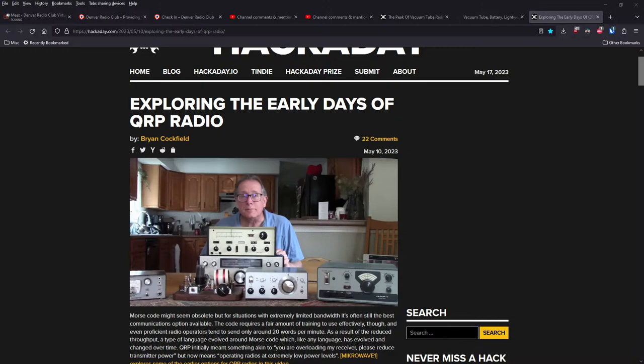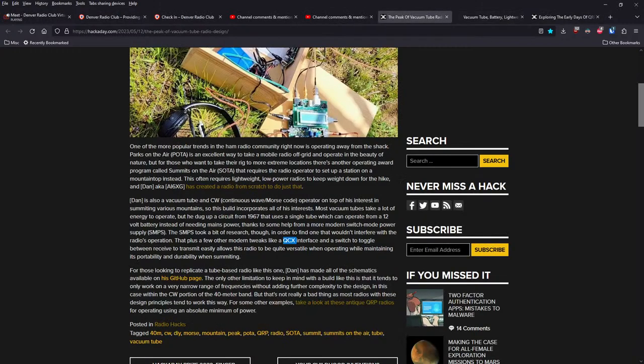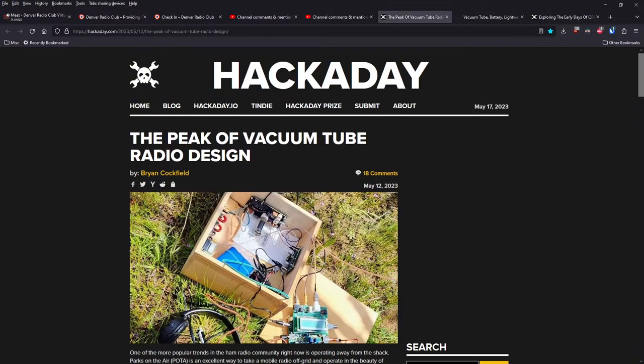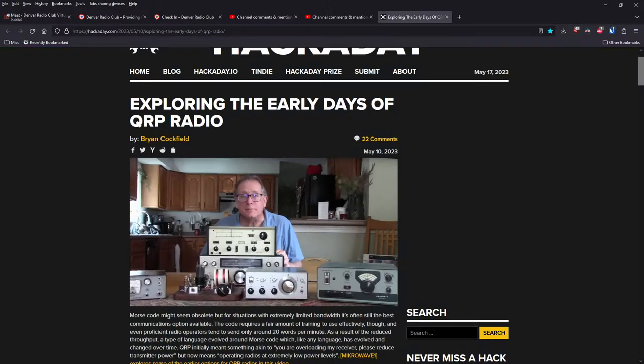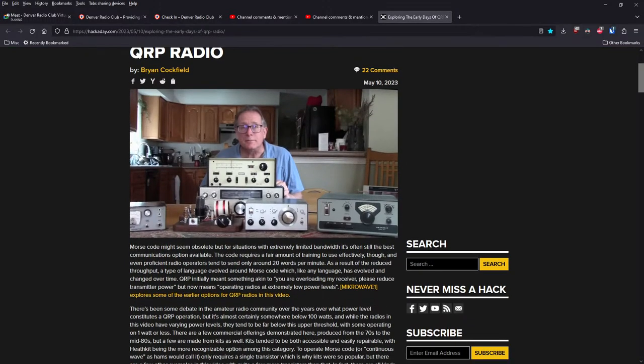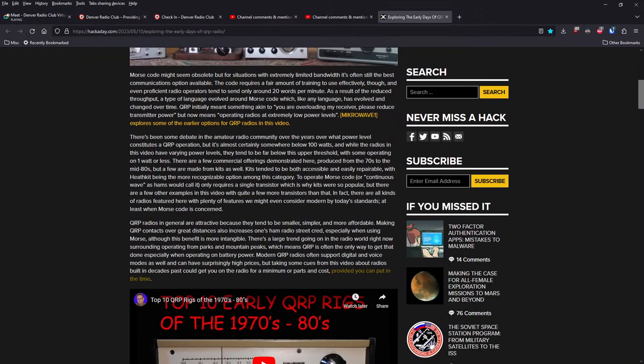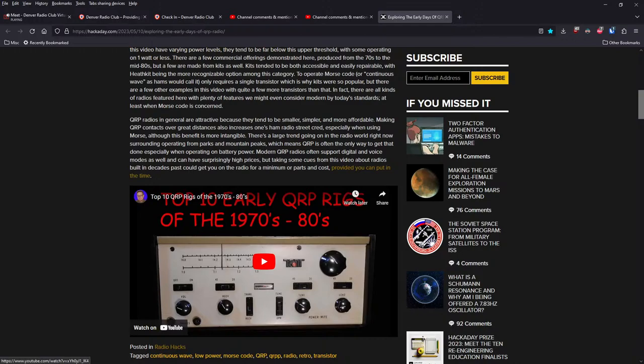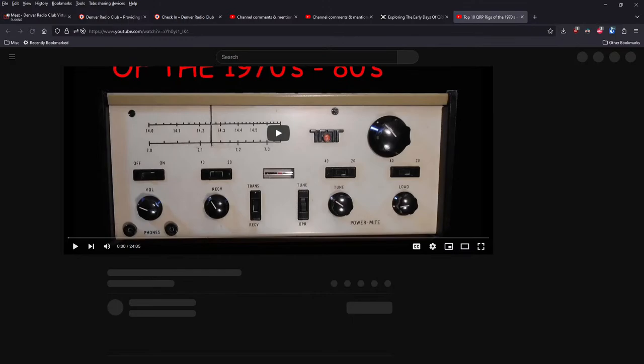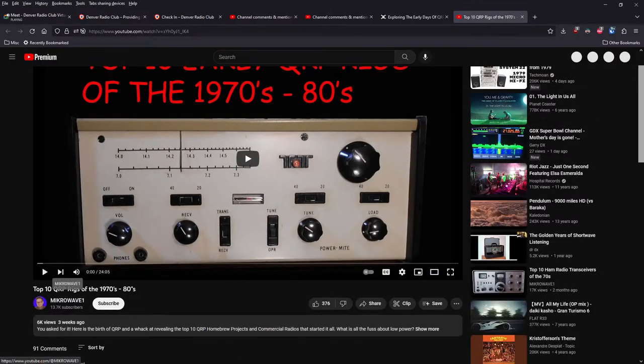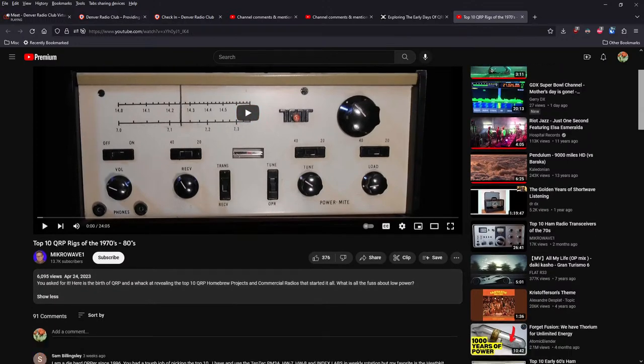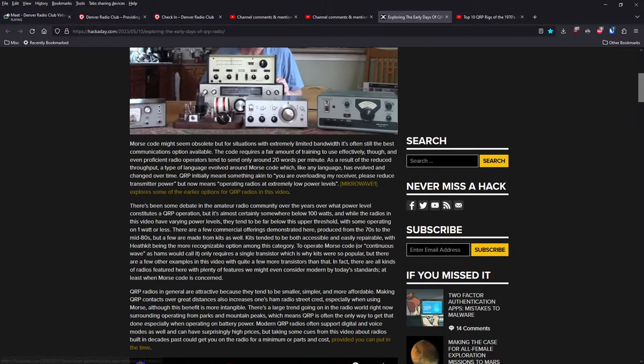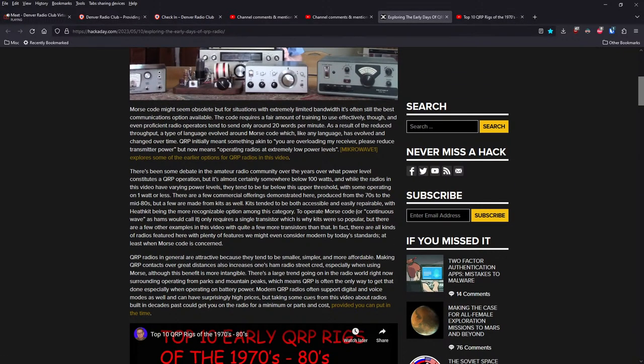Another article here on Hackaday.com exploring the early days of QRP radio written by Brian Cockfield. This is talking about the work by Microwave One, their YouTube channel. The article goes to say Morse code might seem obsolete, but for situations with extremely limited bandwidth, it's often still the best communications option available. As we were kind of just talking about summits on the air, parks on the air, things we all know about.